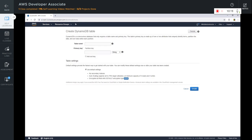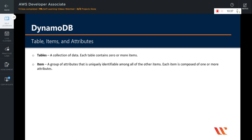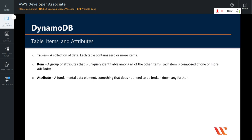Let us learn about tables, items, and attributes. A table is basically just a collection of data. Note that since this is a NoSQL database, there is no schema associated with the table. Each table contains zero or more items. An item is just a group of attributes that is uniquely identifiable among all the other items. Each item is composed of one or more attributes. An attribute is a fundamental data element — something that does not need to be broken down any further.